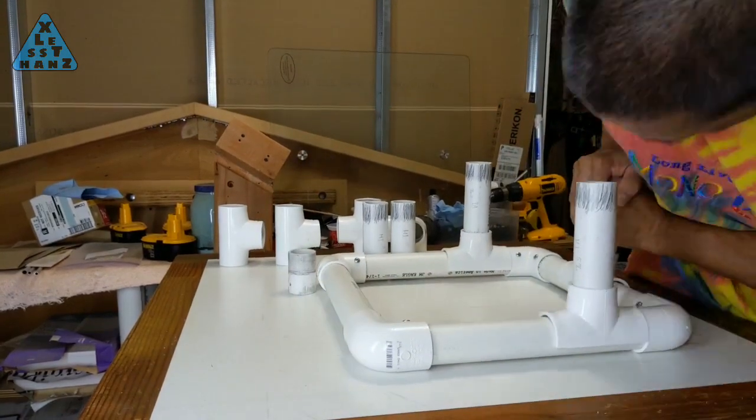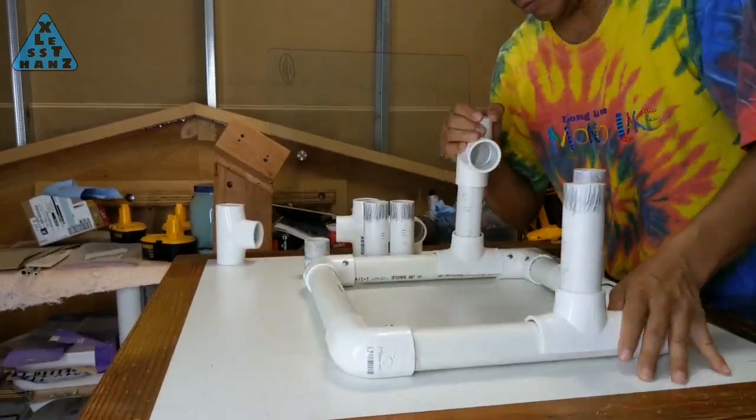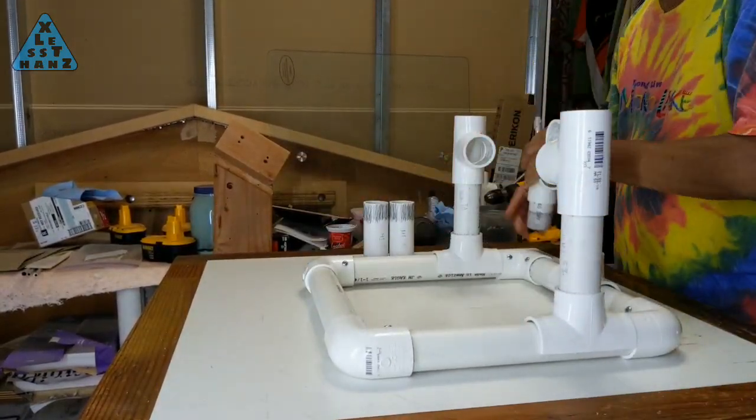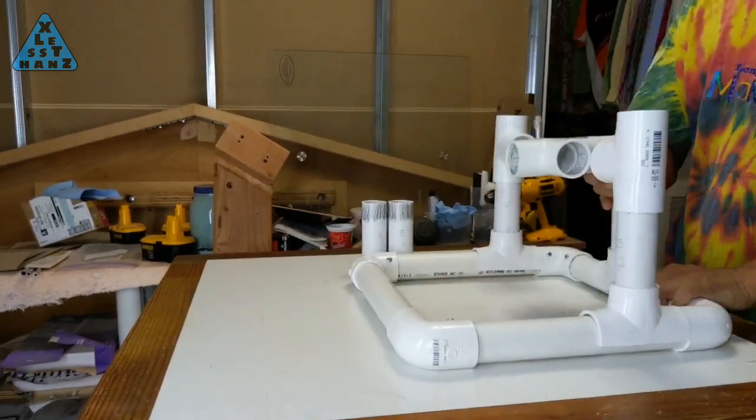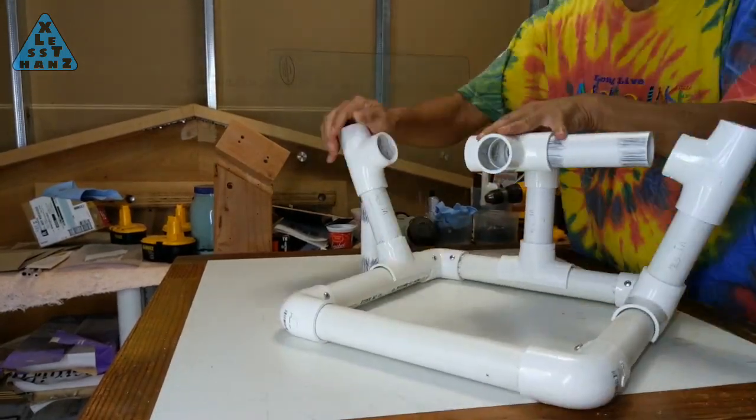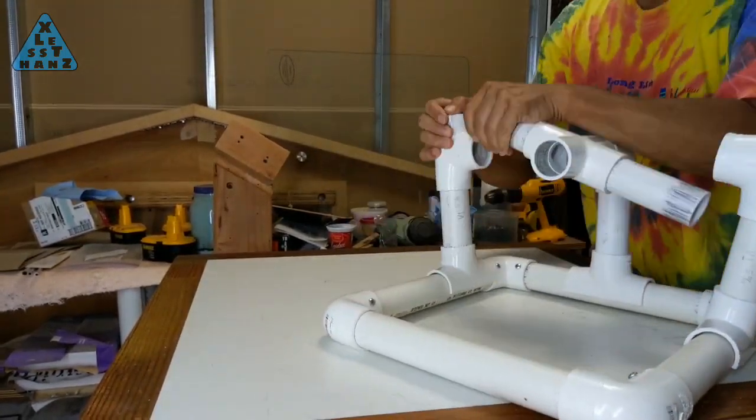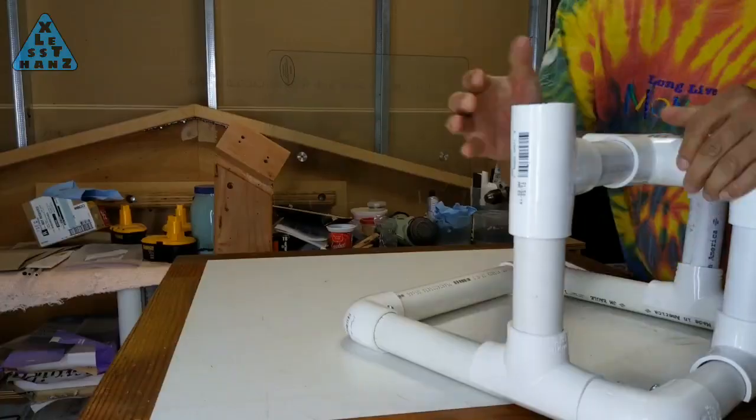One mistake I made assembling the lower section is that I assembled the pieces from the bottom up. You can see it in this clip from earlier in this video. It made connecting the uppermost pieces a little harder than it needed to be.